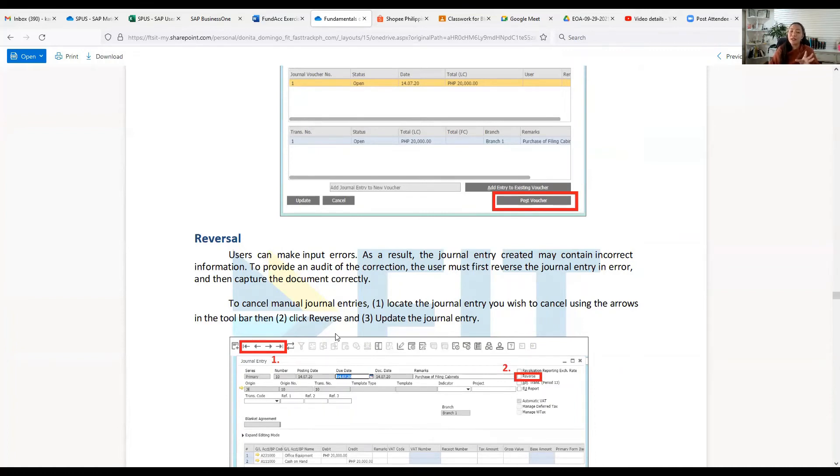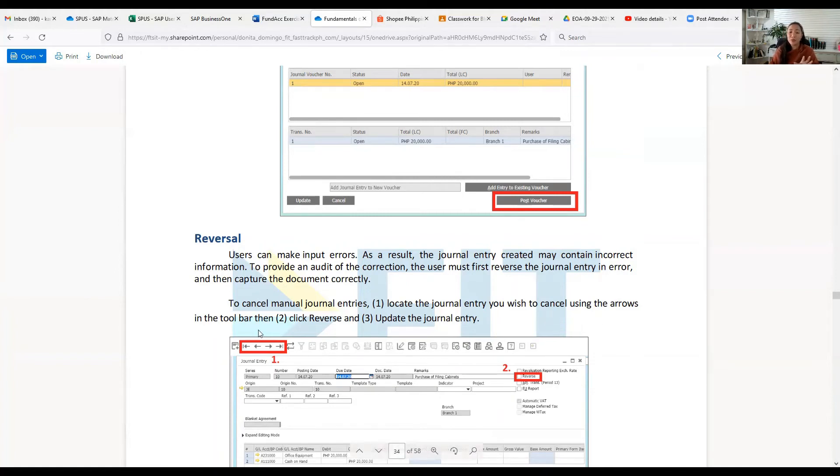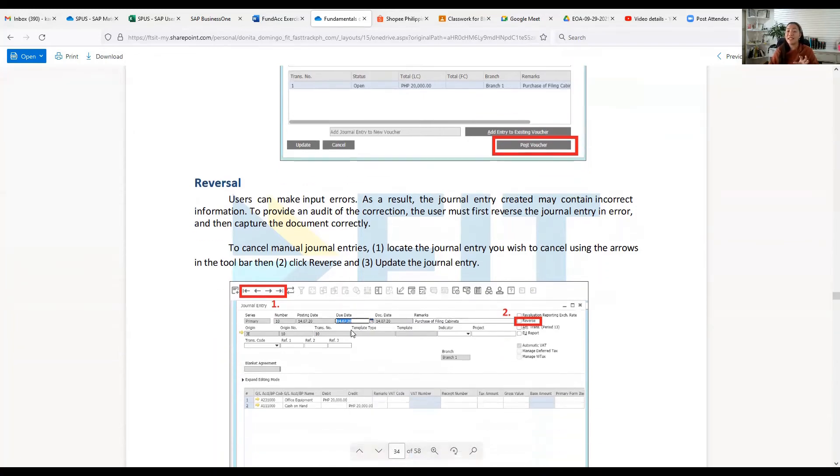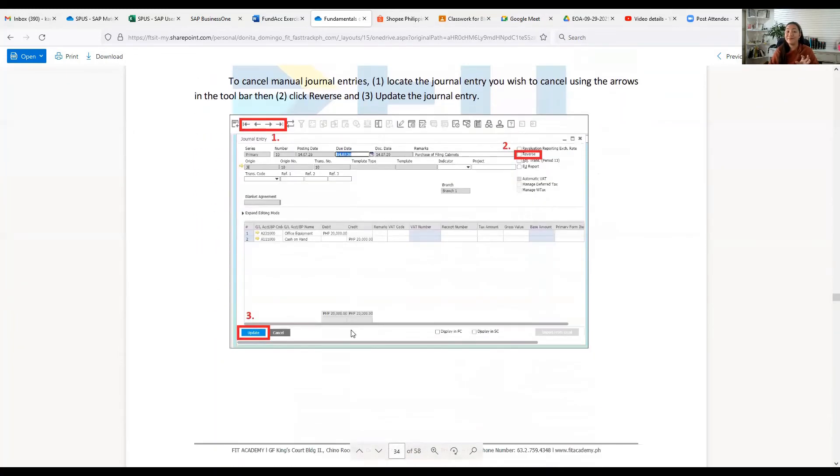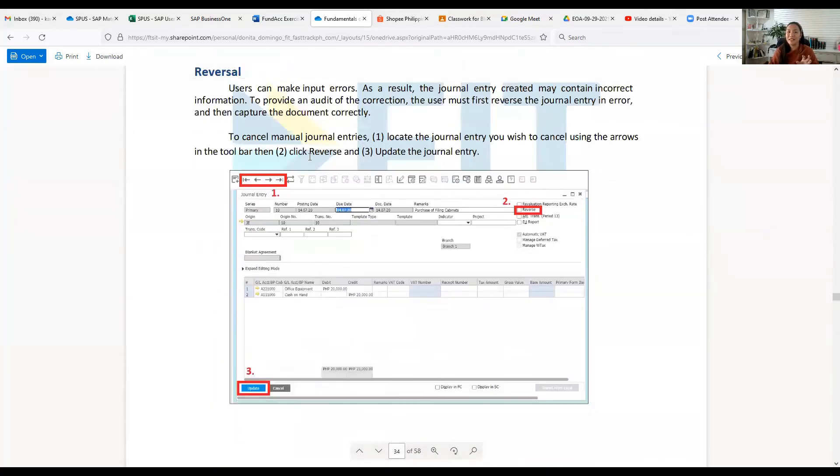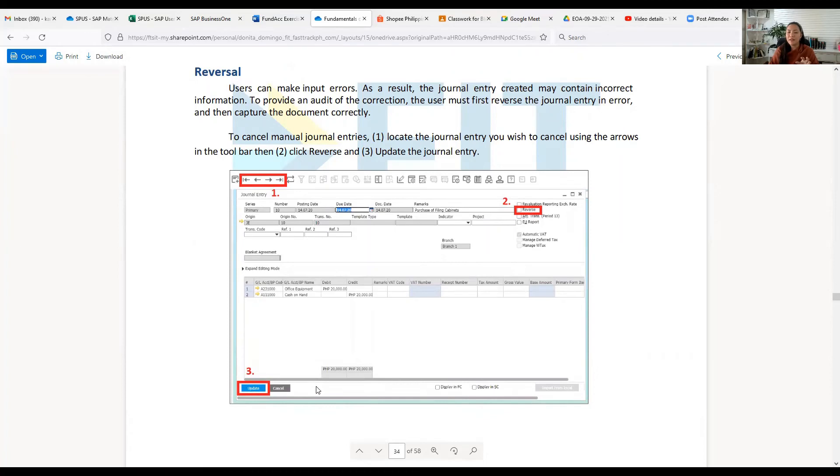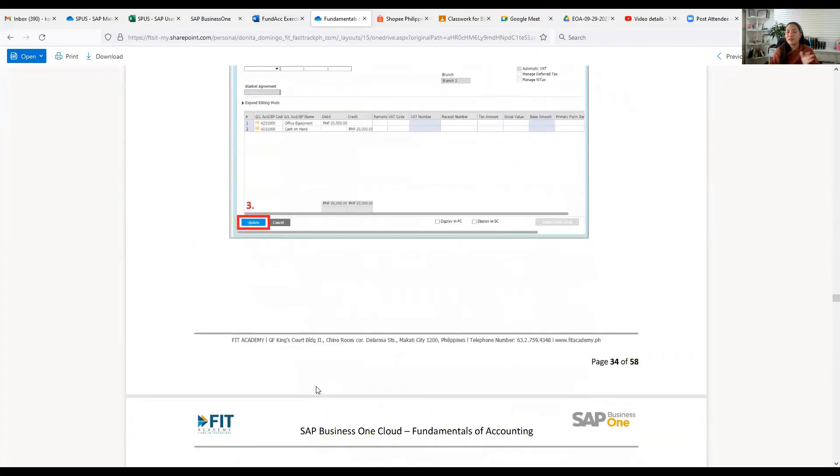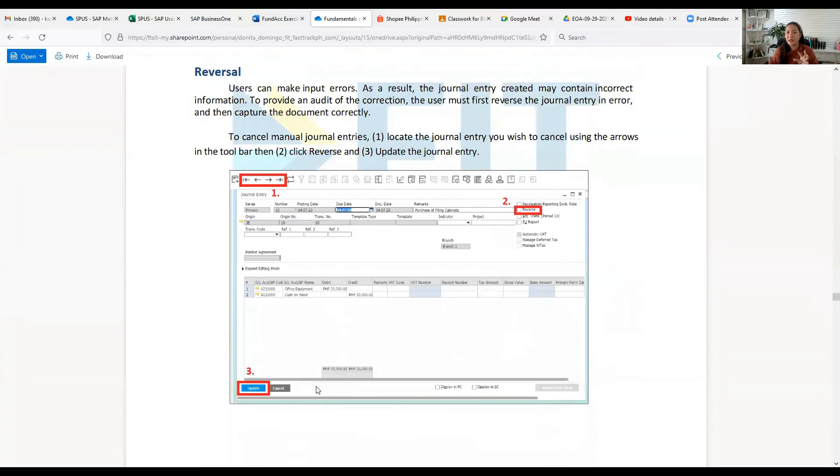To cancel manual journal entries, you need to locate the journal entry you wish to cancel using the arrows in the toolbar, then click Reverse and Update the journal entry. When you find the journal entry, number two, you click Reverse and Update. That means it's already not there because you have changed it - you've entered that but you have reversed it.